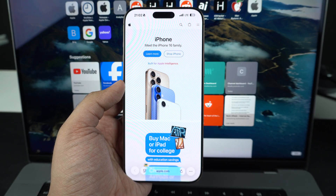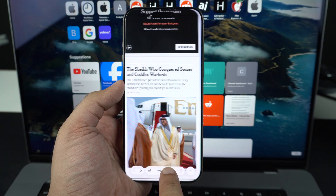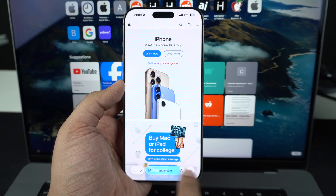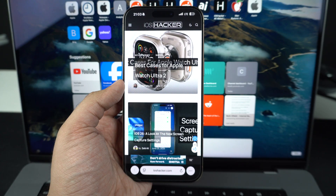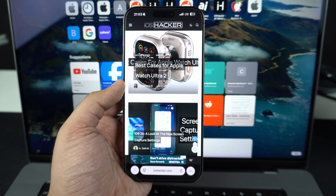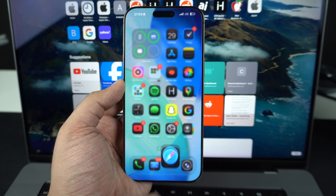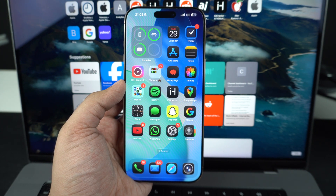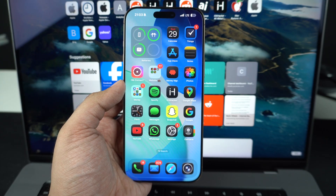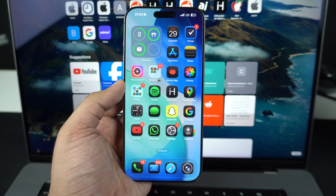That was a look at the new Safari features Apple has brought in iOS 26. You can expect these features to arrive when Apple releases the iOS 26 update for everyone in the fall. Note that the features showcased in this video are from iOS 26 developer beta 2, and Apple could make changes as the beta progresses before the final version is released. If you liked this video, be sure to hit the like button and subscribe to our channel for more iOS 26 content.